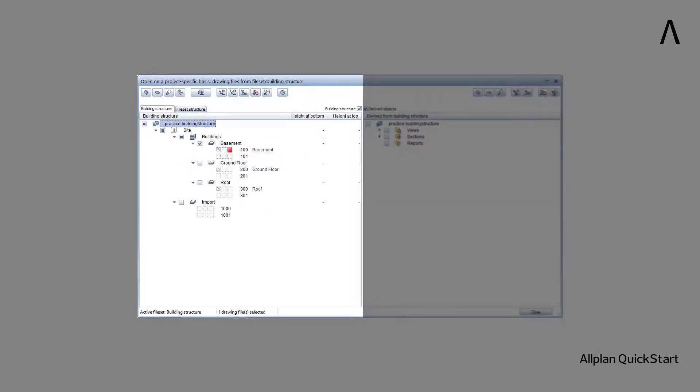Data that you import externally into your Allplan project, such as a site plan from a surveyor, is also stored here in the building structure.